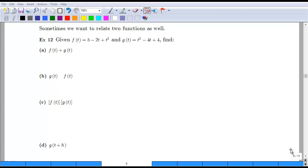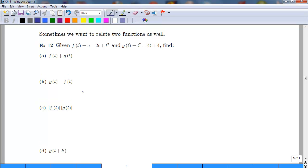This lesson will conclude section 4.1 from the textbook and finish going over functions. We are going to talk about what happens when we want to add, subtract, multiply, or divide functions. We are given f(t) = 5 minus 2t plus t squared, and g(t) = t squared minus 4t plus 4.